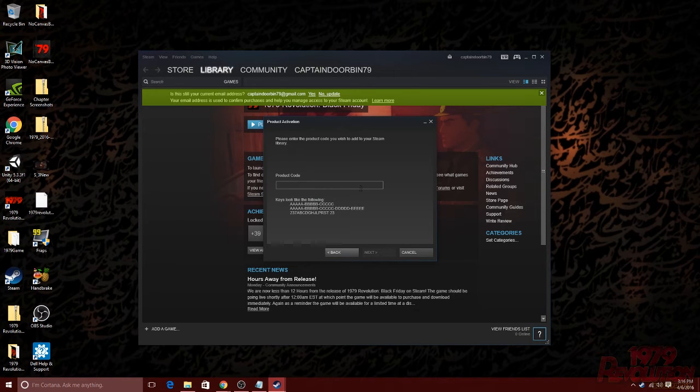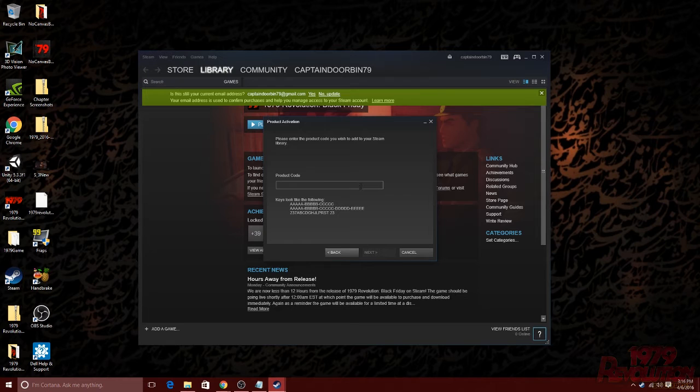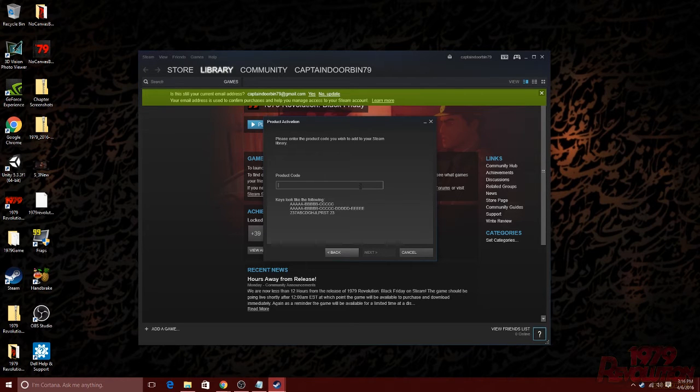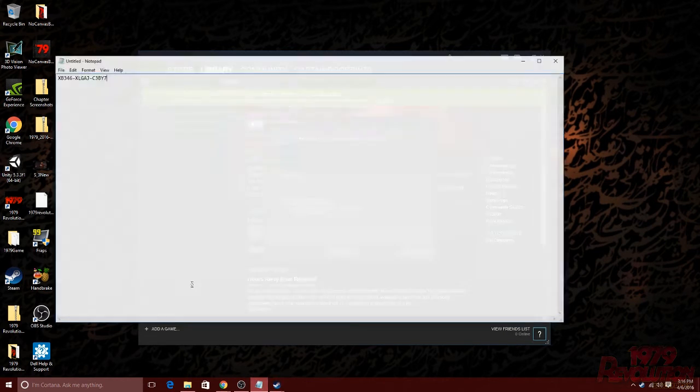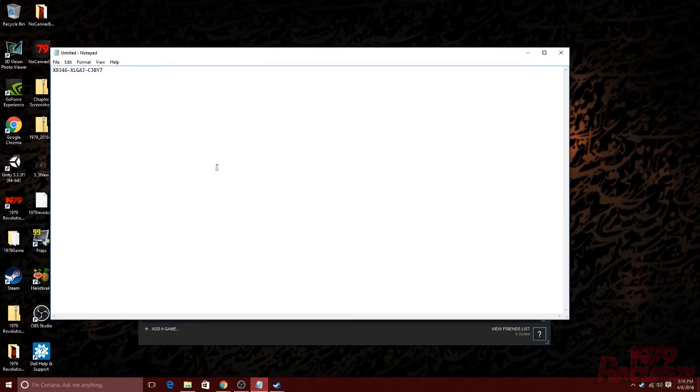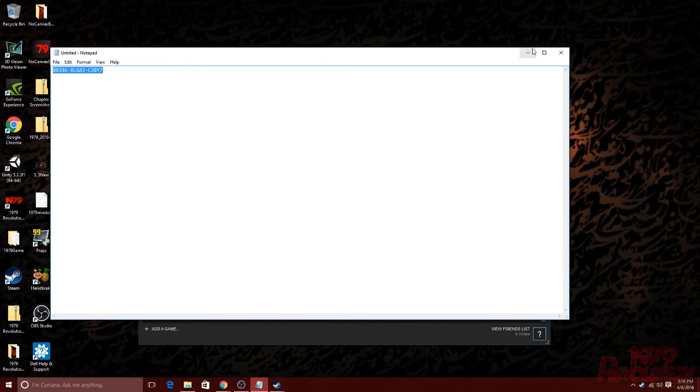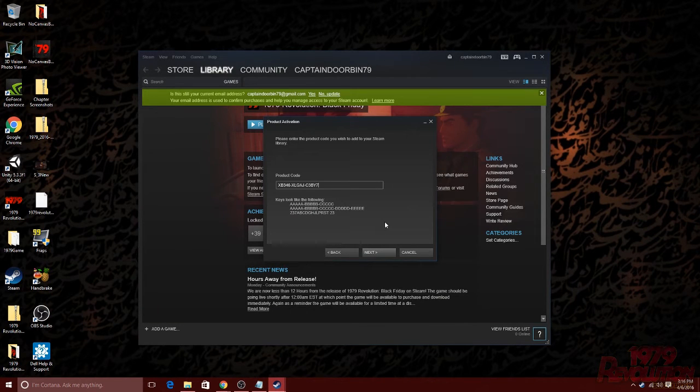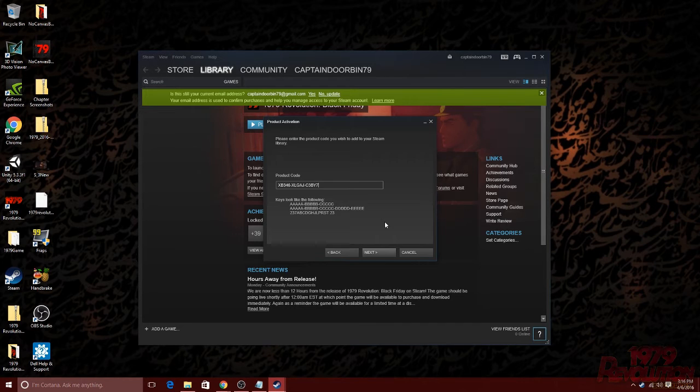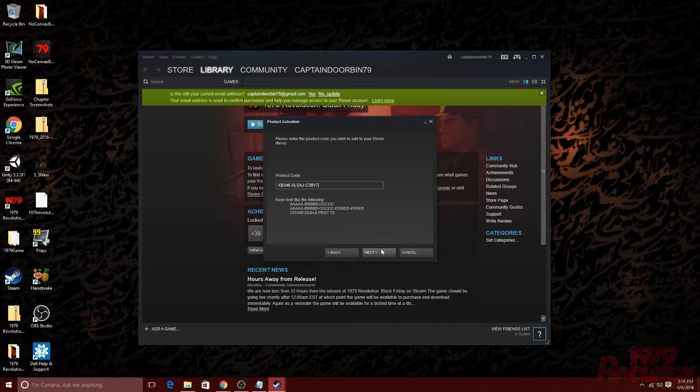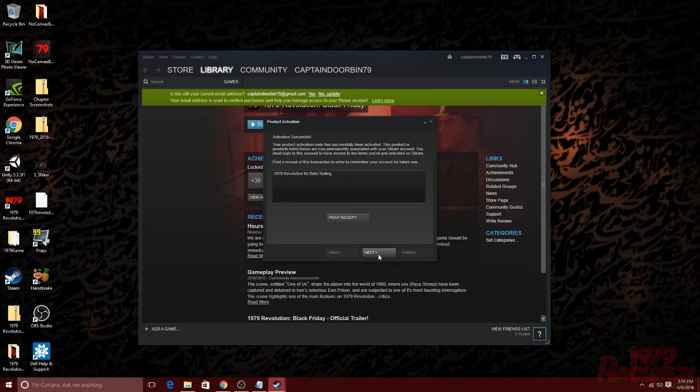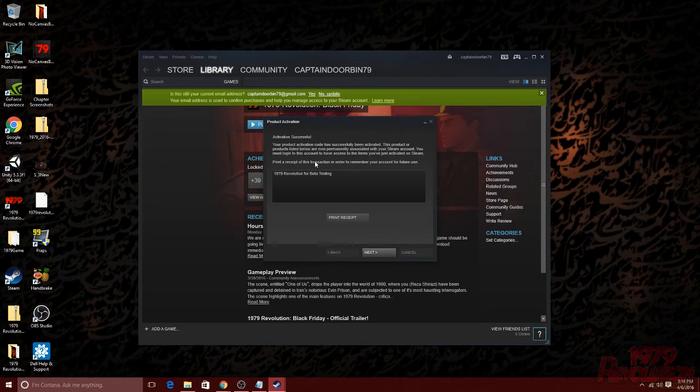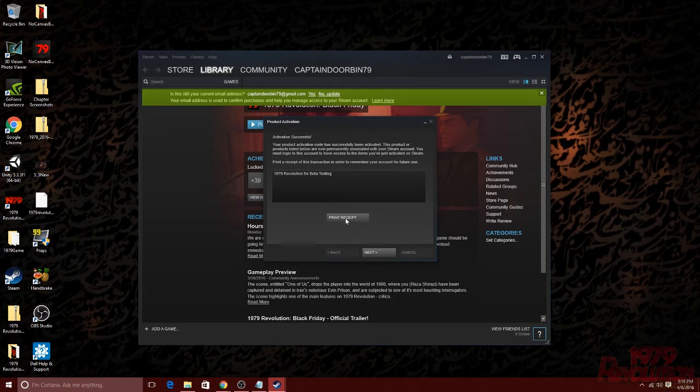You will then see the product activation screen asking for a product code. By now, you should have received your email with your product key. Go ahead and log into your email and grab that key. Once you have that key copied, you can paste it into the window here and click next. After doing so, you will see a confirmation screen. You'll be able to print your receipt from there. If you're done with that, you can go ahead and click next.